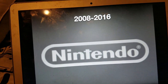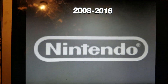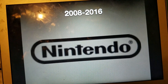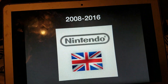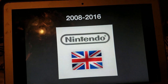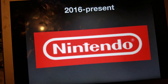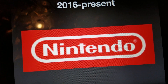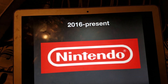2008 to 2016 we have a gray version of this logo, the black version, the white version, and the British version. Finally, 2016 to the present, we have the white version of the logo on a red background.